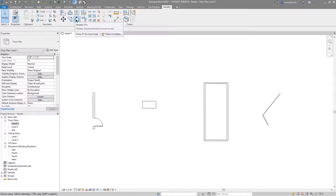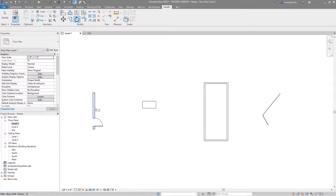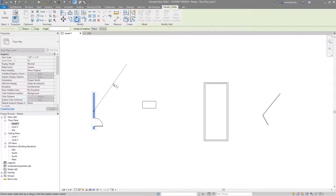The rotate tool is in the Modify tab. When I click the rotate tool you can see on my mouse icon that I've got the rotate tool active, and I'm first prompted to select an element that I'd like to rotate. Let's say I want to rotate this wall — I then need to click Enter.